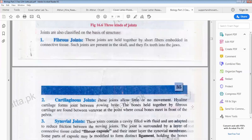Fibrous joints are held together by short fibers embedded in connective tissue. These joints are present in the skull and they fix the teeth in place.